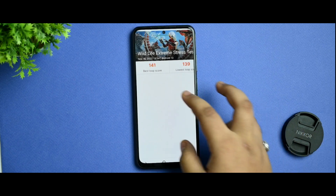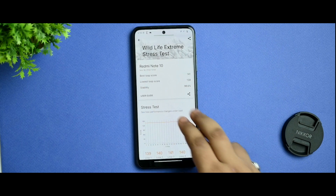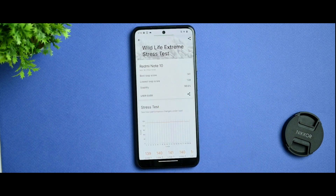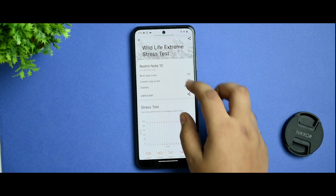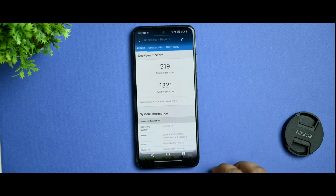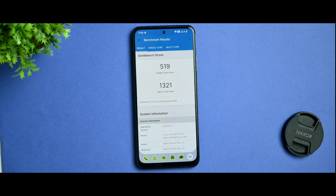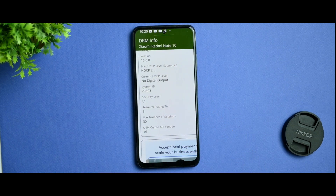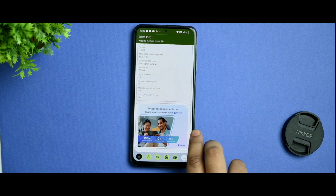In the Wildlife Extreme stress test, the best loop score is 141 and the stability of the device is 98.64%. Overall in comparison to MIUI it is the best. The Geekbench score is outstanding for this ROM — 519 single-core score and 1321 multi-core score. I also took the L1 certification check and it did pass L1 certification, so you are good to use Netflix and Amazon Prime with full HD content.